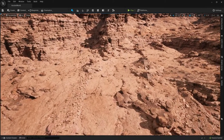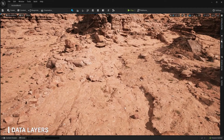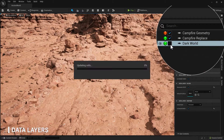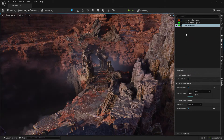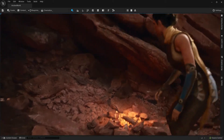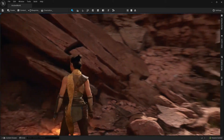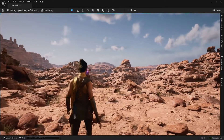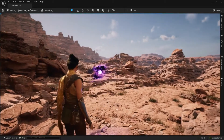Another feature that comes along with World Partition is data layers. Data layers are a way to categorize map assets and collectively enable or disable them when you want to alter the state of the world. Working in data layers, a separate group of artists was able to assemble a mythical reimagination of the environment with more interactive elements for our demo. At runtime, we can swap between these two modes, streaming thousands of actors in and out, and enter into the dark world.